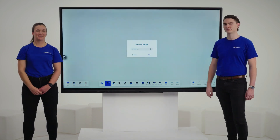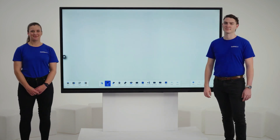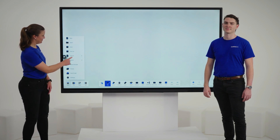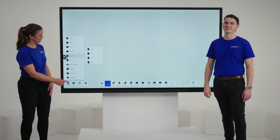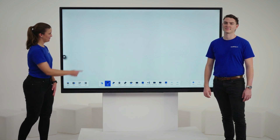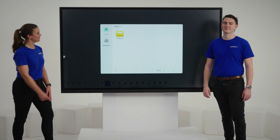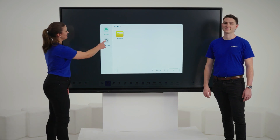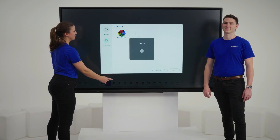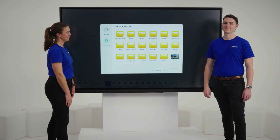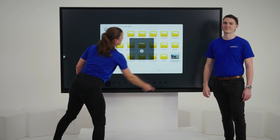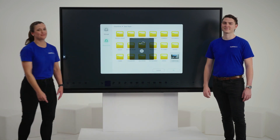Let's insert an image to annotate over the top of from our Cloud Storage. In the whiteboard app, tap Menu, then Import. Select the file format, then navigate to your Cloud Drive and select the image that you want to import.